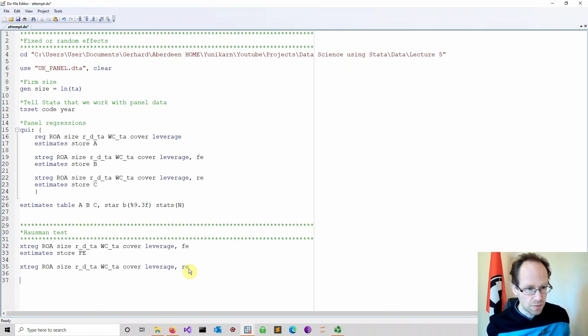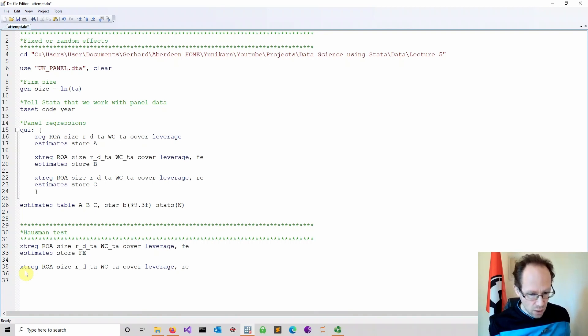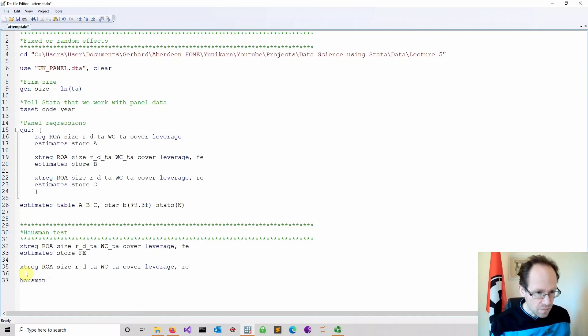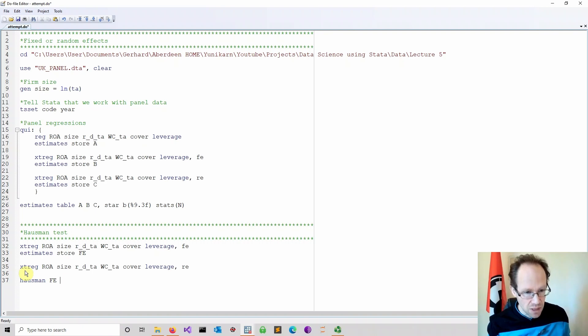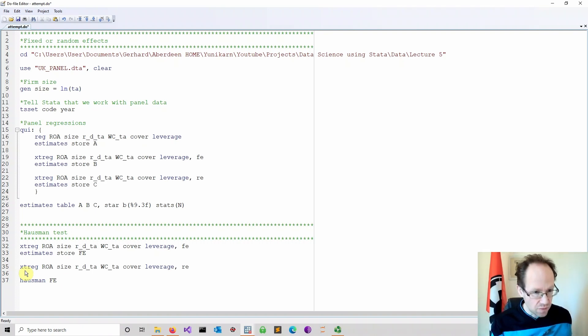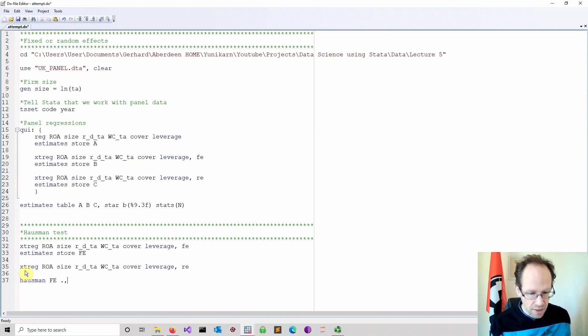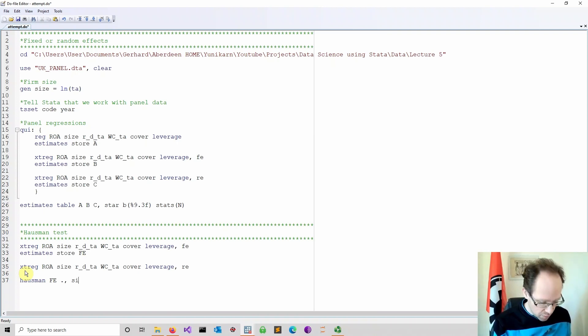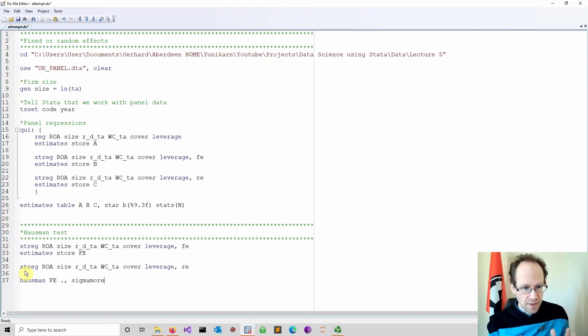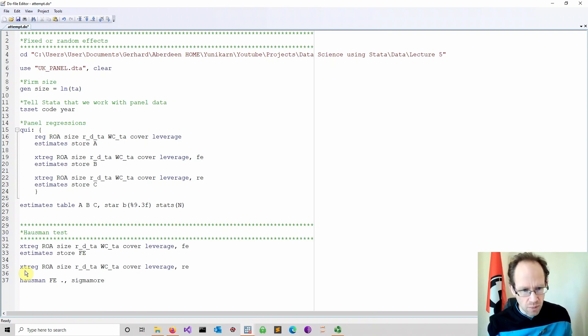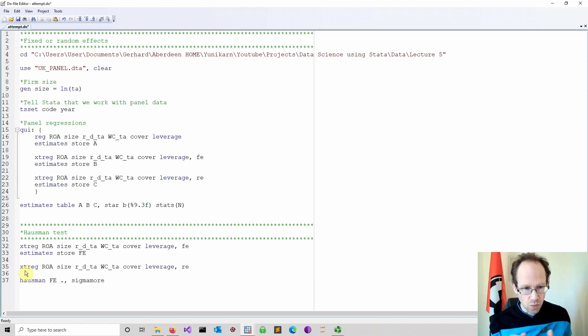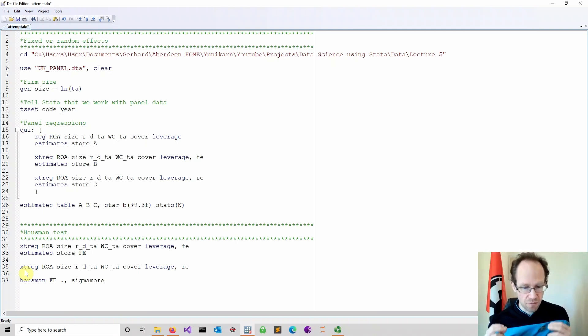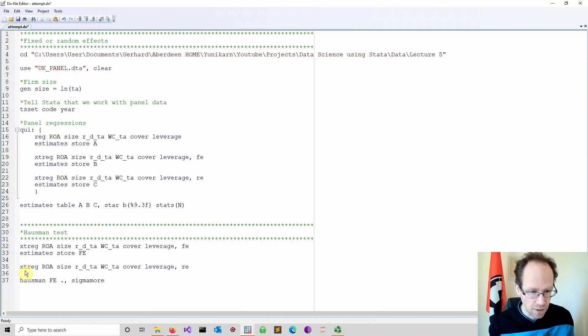We don't have to store this because it's already in memory. Now we do the Hausman test. We refer to the fixed effects model, which is unbiased but not the best in terms of minimizing variance. We refer to the second one just by using dot, because that's the current stored value. And I use the option sigma more. These options are not that important. They should all converge, however it might perform sometimes better under certain conditions. Sigma more means I use as the variance and covariance estimate the efficient estimator, which would be the random effects estimator.